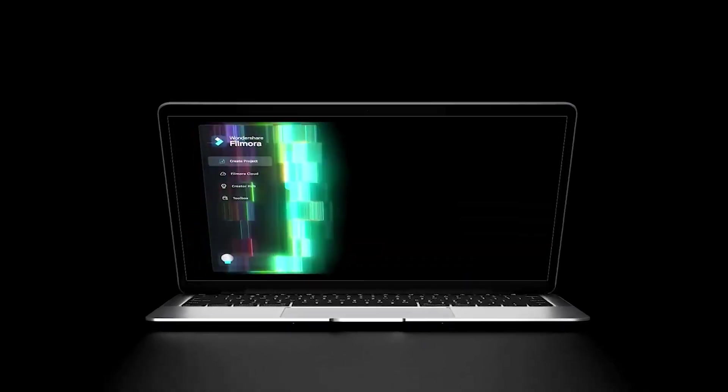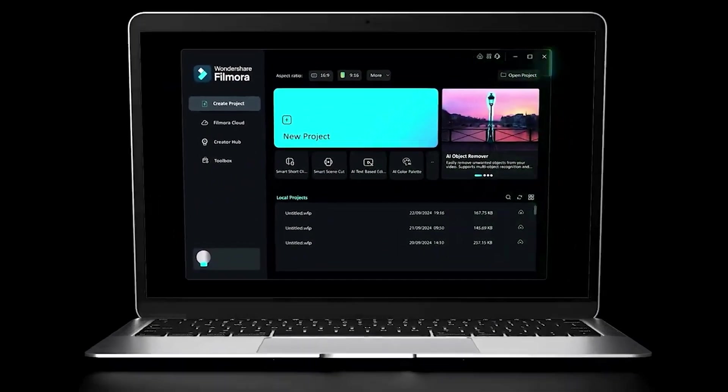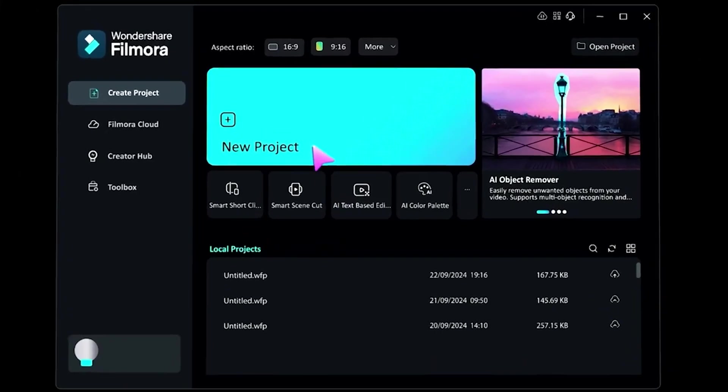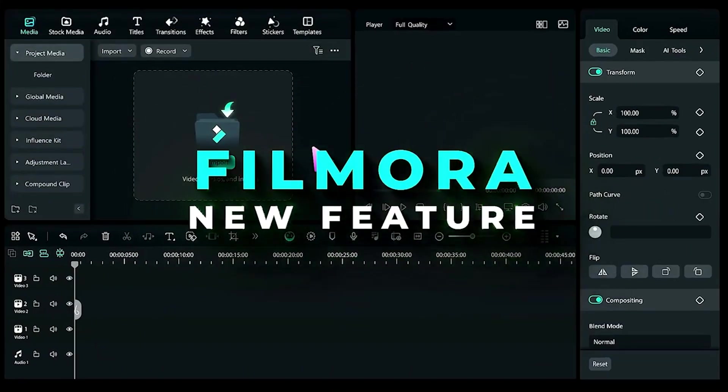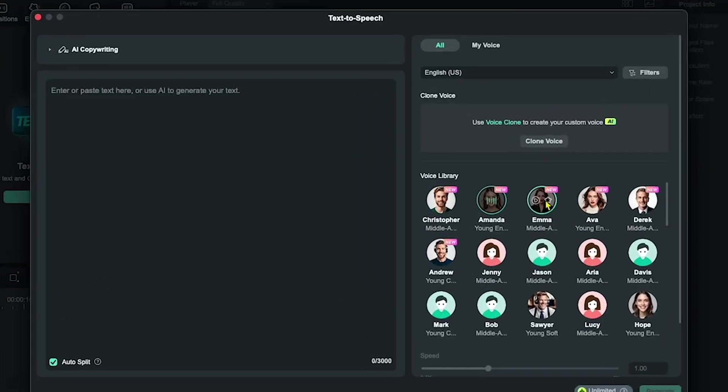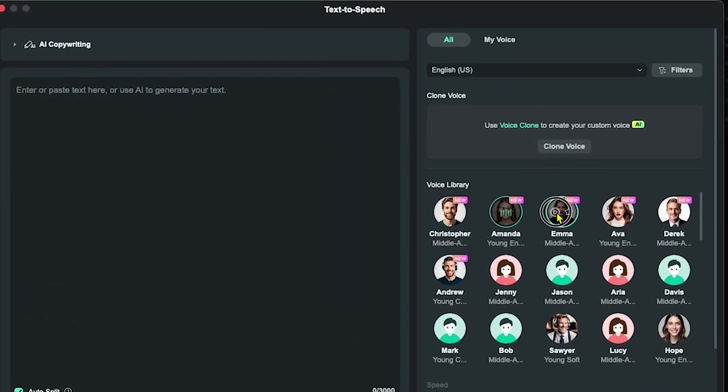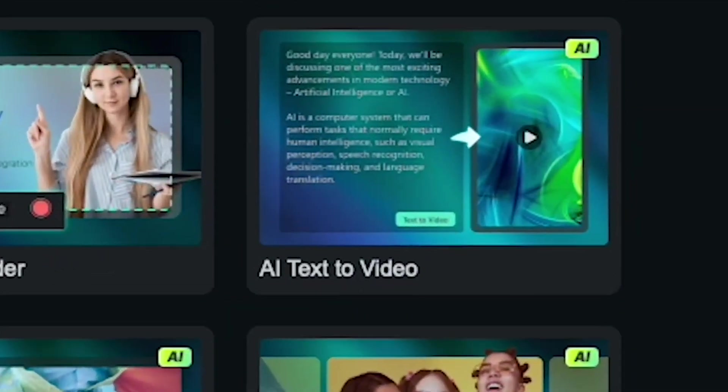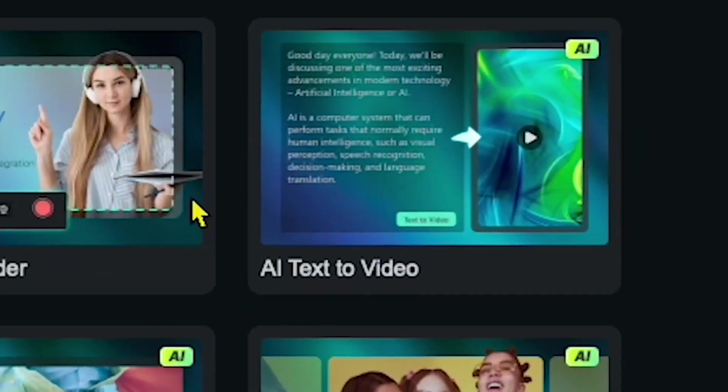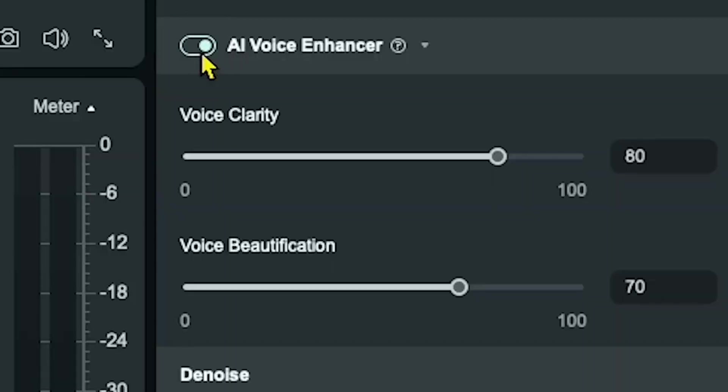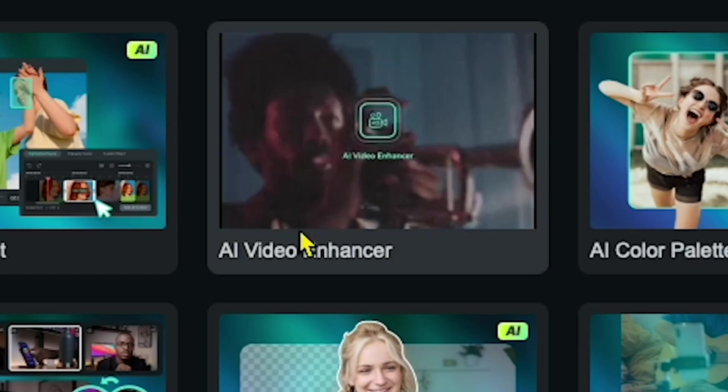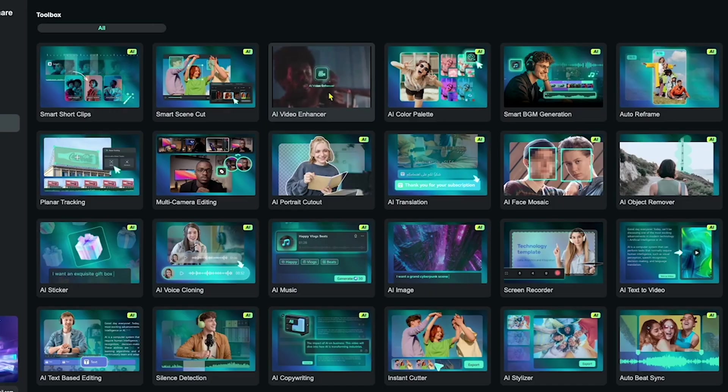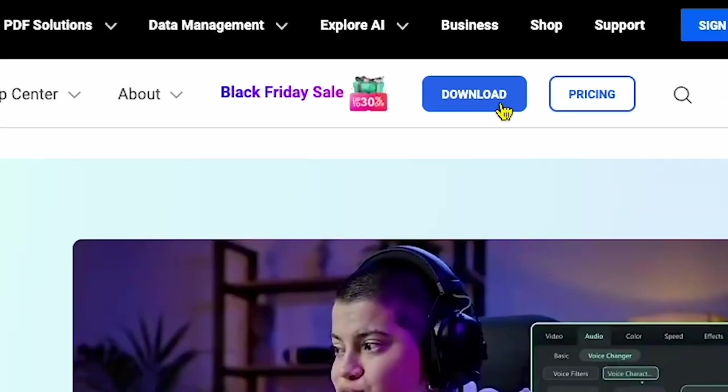So as we wrap up this video, let me tell you something exciting. Filmora brings together all the AI tools you could possibly need in one powerful software. It includes features like the AI voice generator, AI text-to-video, AI lip sync, AI audio enhancer, AI video enhancer, and so much more.